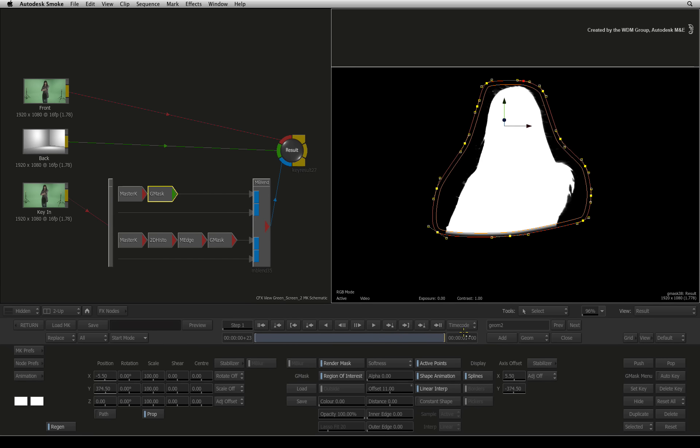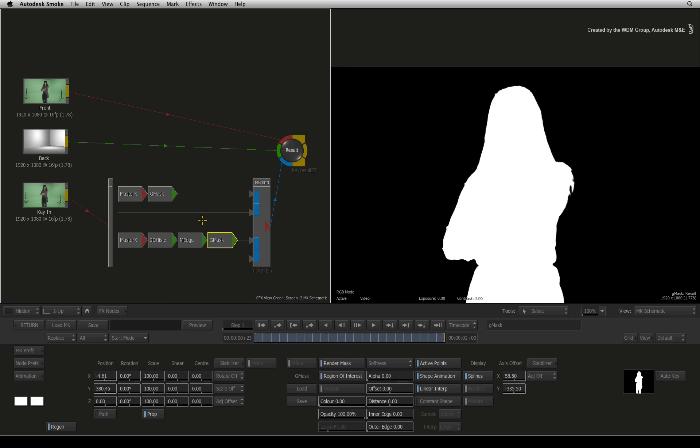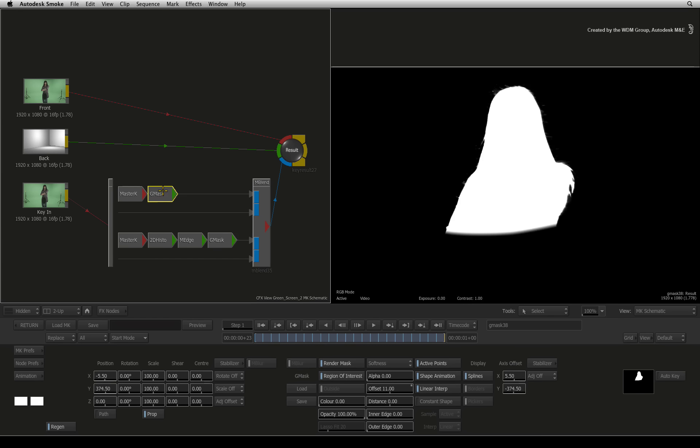So now we have two mattes in the matte blend node. If I select the Gmask node in the first pipeline, you can see the hard edge matte with its crushed edges. If I select the Gmask node in the second pipeline, you can see the isolated head with the soft hair detail.